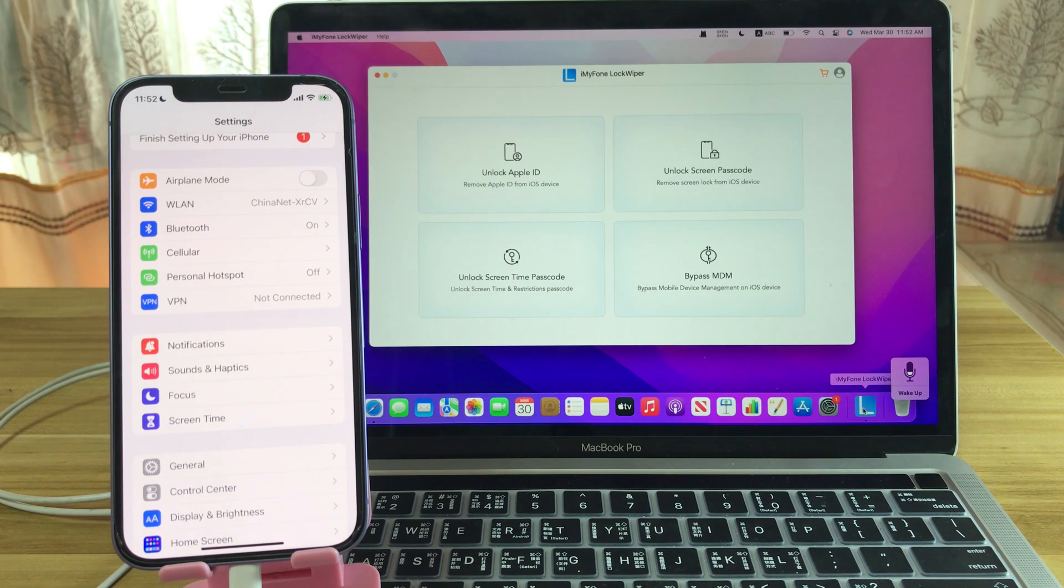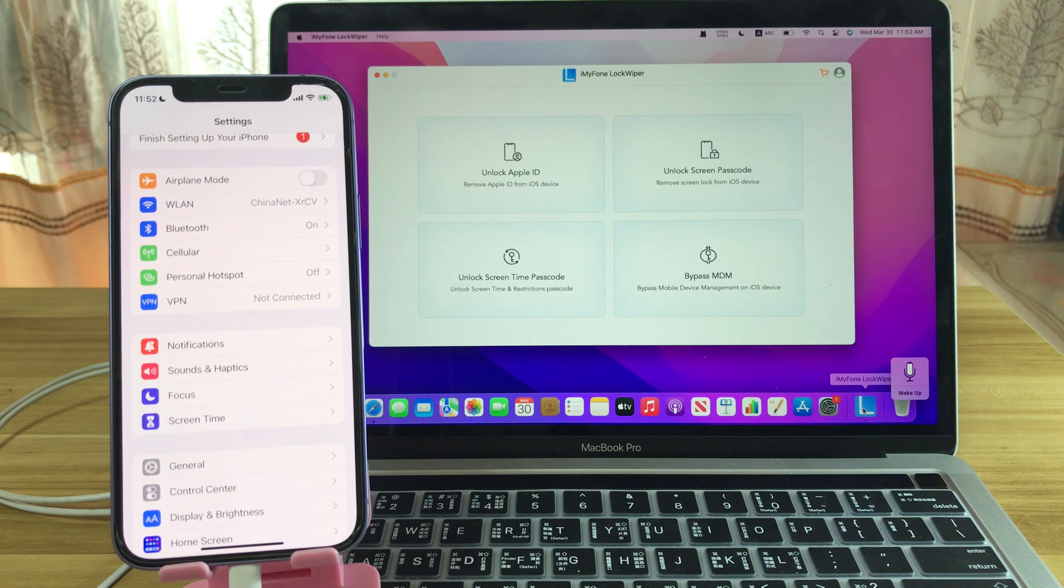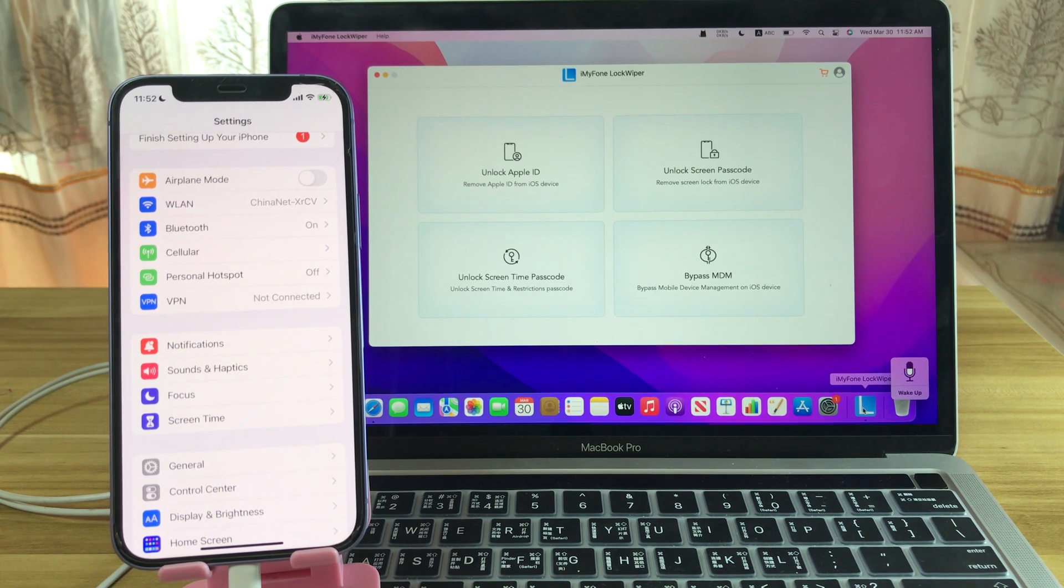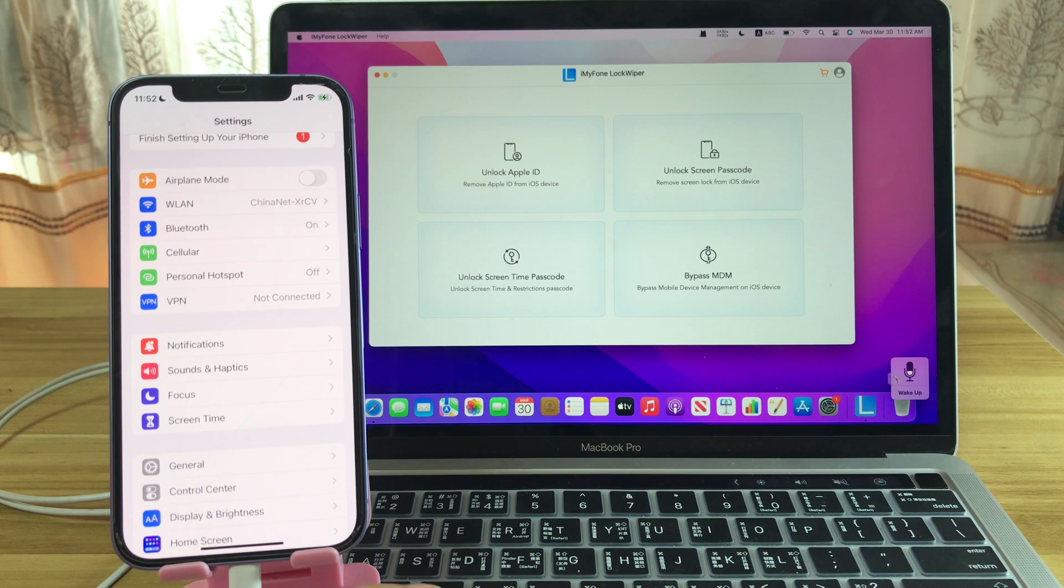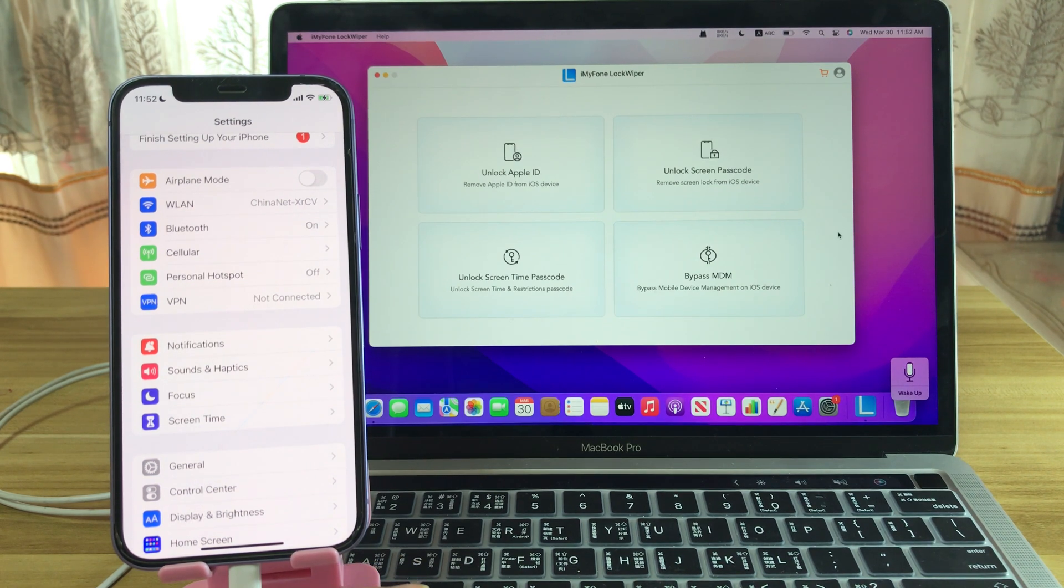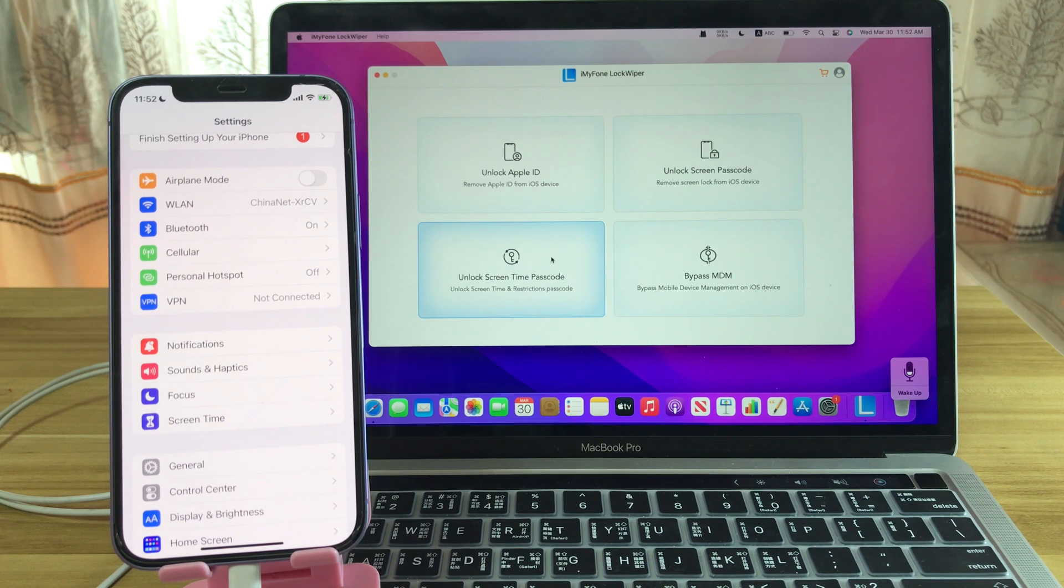Firstly, free download and install this third-party software, SD iPhone Unlocker, on your computer. Download it from the video description below, install and launch it, then hit Unlock Screen Time Passcode.